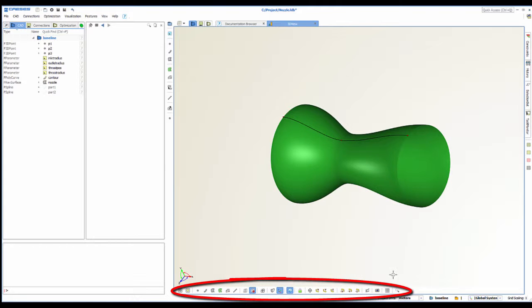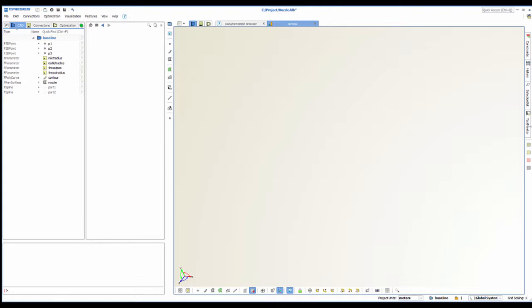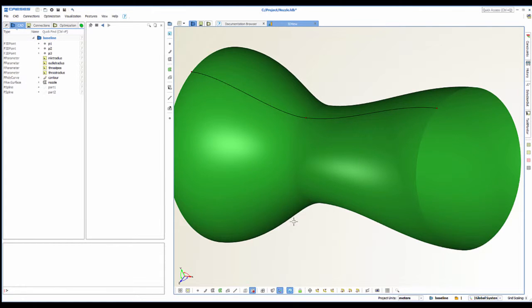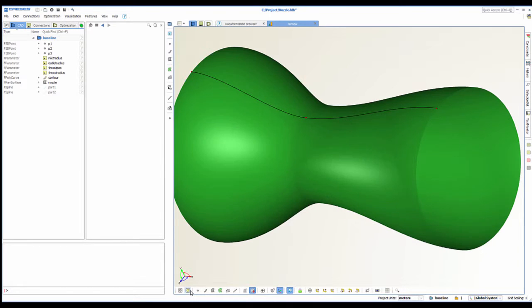Let's have a look at the bar on the bottom now. The first two buttons let you center your object. So when I'm lost in 3D space like right now, I can simply click here. The second one will let me center a selected object instead of the whole project.